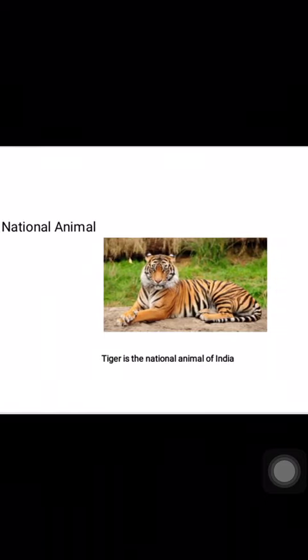Children, what do you know about this? This is the tiger, the national animal of India. Tiger is a very strong and powerful animal.